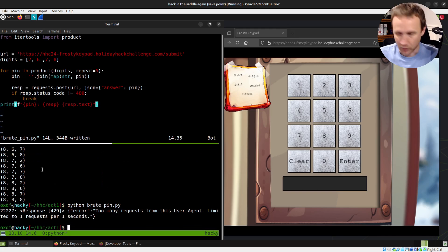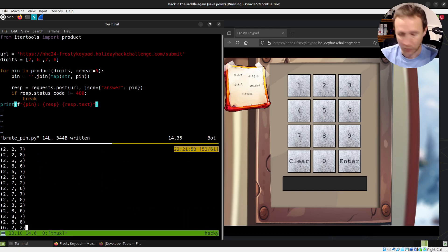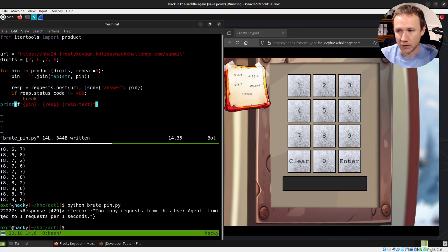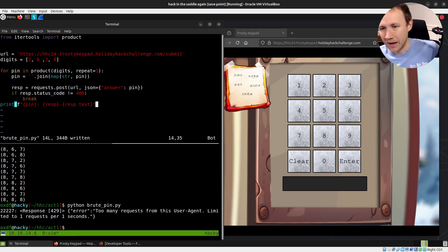If you remember, 2227 is probably like the third or fourth pin we're going to get to, and we're getting an error — a 429 response: 'Too many requests from this user agent, limited to one request per second.' That's not good. We need to work around that.